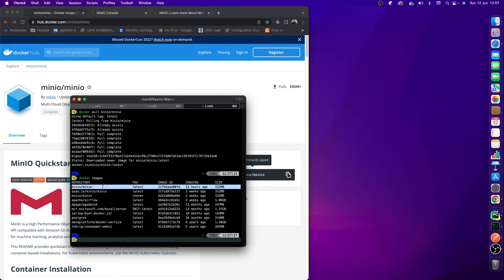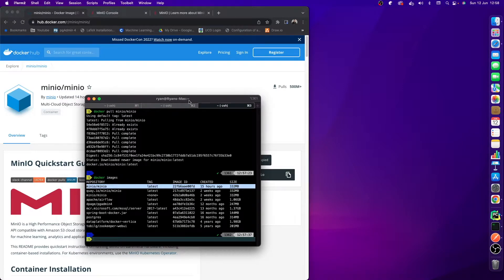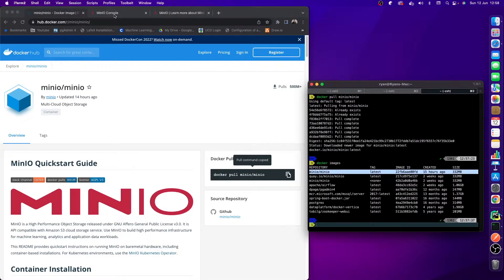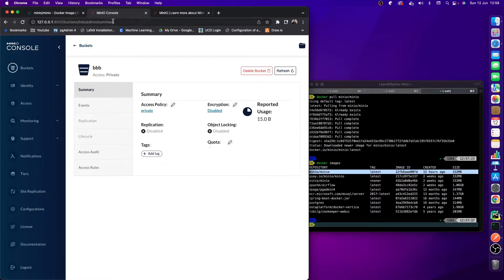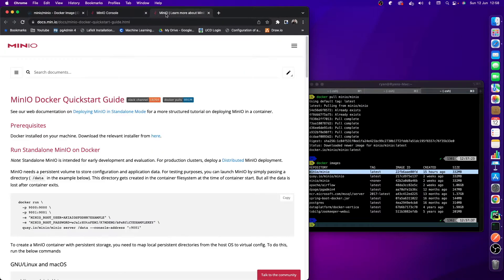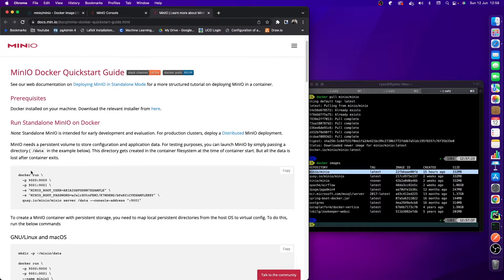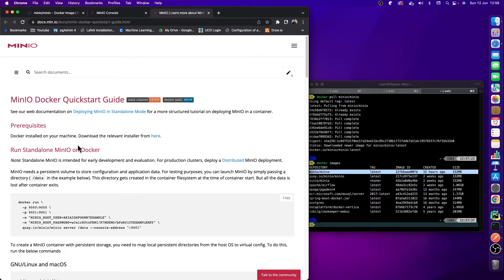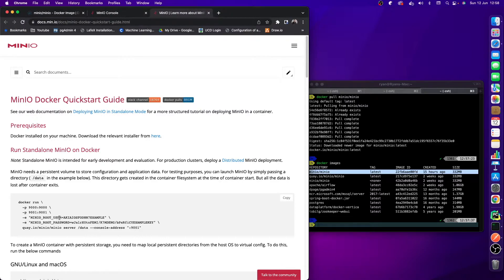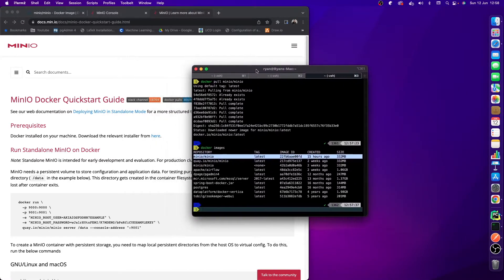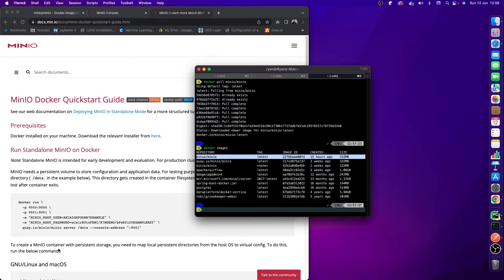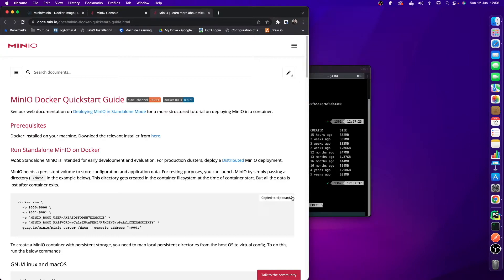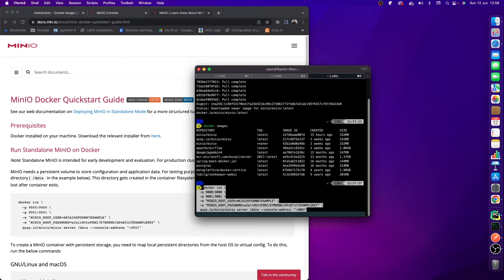Once we have this, we now want to go and run Minio. If we go here, you can see we've got this command in the Minio documentation. We can just go and copy this command. Now, you could change some of this information - for example, these ports 9000 and 9001, the Minio root user, the Minio root password. You can change these to whatever you want, but for the sake of this video, I'm just going to keep things exactly the same. Back to our terminal, we need to copy in our command and just hit enter.